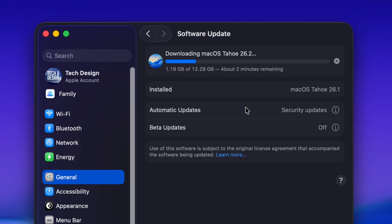That said, I always recommend having at least a hundred gigs of free space when making any update. Yes, the update itself is only 12 gigs, I know.